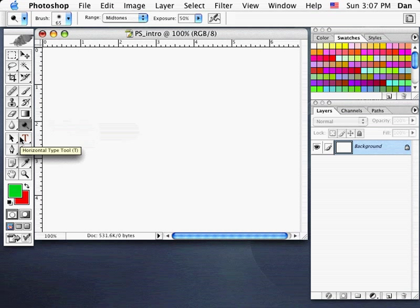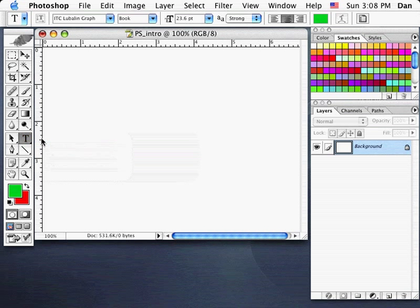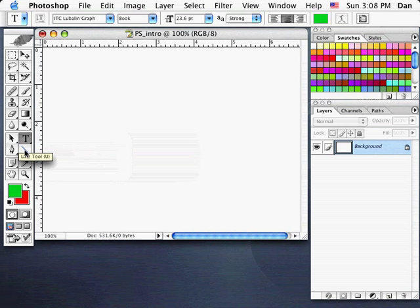Below that, we've got the Text tool — the Type tool. You can also type vertically and use a mask type, which lets you create an area to isolate content within those borders. Most of the time we'll simply use the horizontal type tool. The rest of these tools are vector drawing tools — if you're familiar with Adobe Illustrator, they work the same way. We've got a Pen tool, a Path Selection tool, and a Line tool.